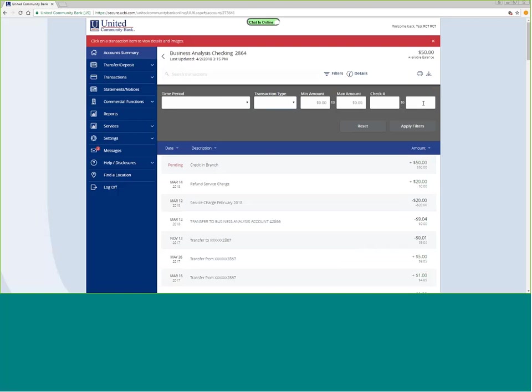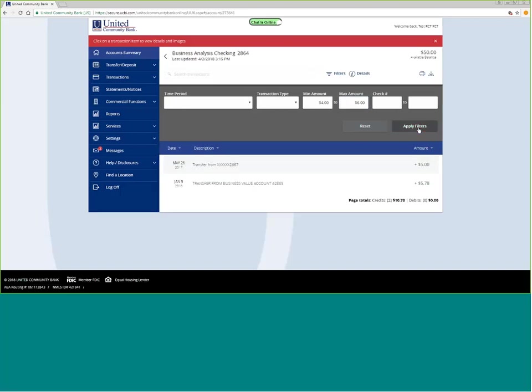For example, if I wanted to find every check or every deposit that was between $4 and $6, apply the filters. It will search through the history and show me everything that matches that parameter between $4 and $6.